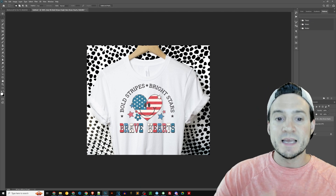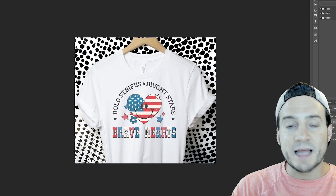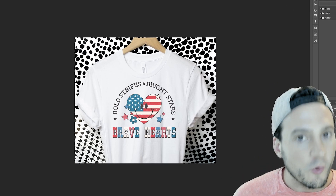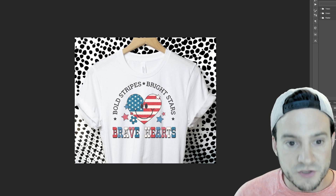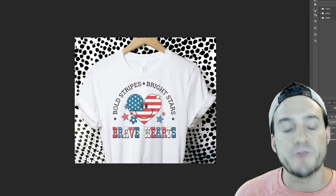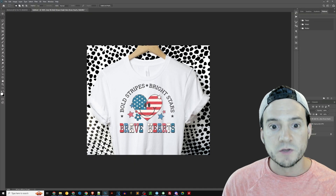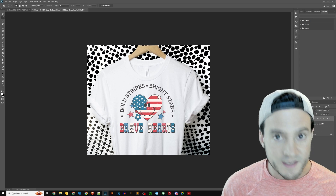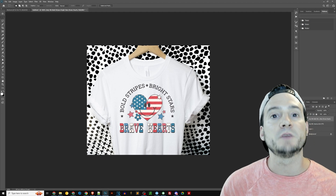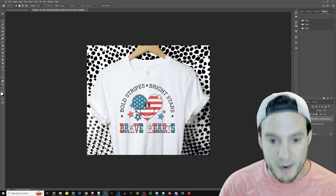What I love about this is that on Etsy, a lot of people have a lot of overlap with popular mockups. You can set yourself apart so easily and so quickly with Kittle's AI background.